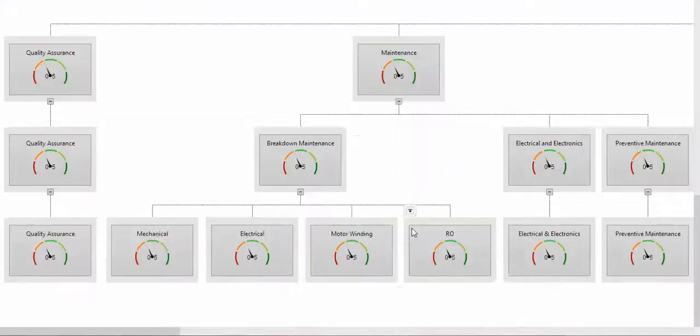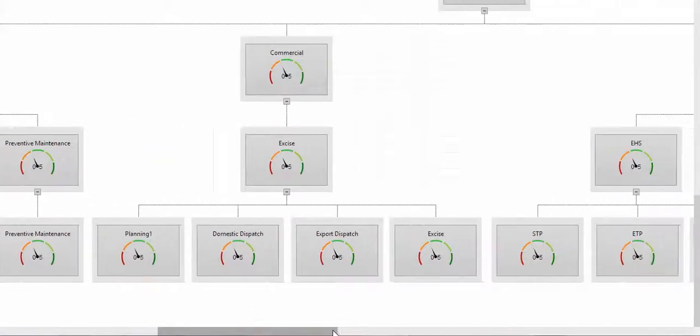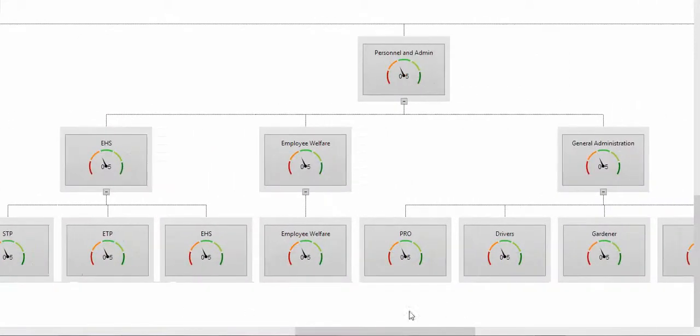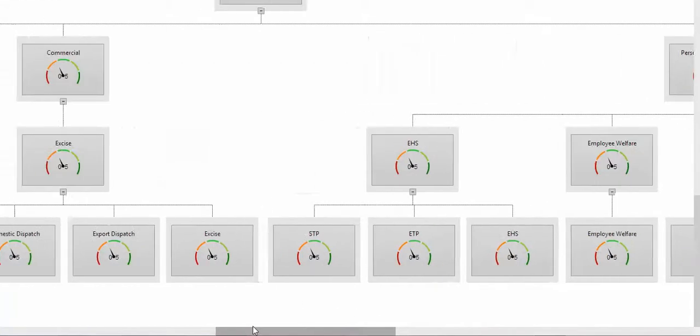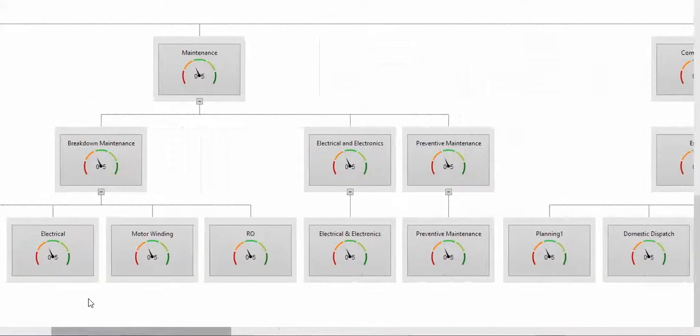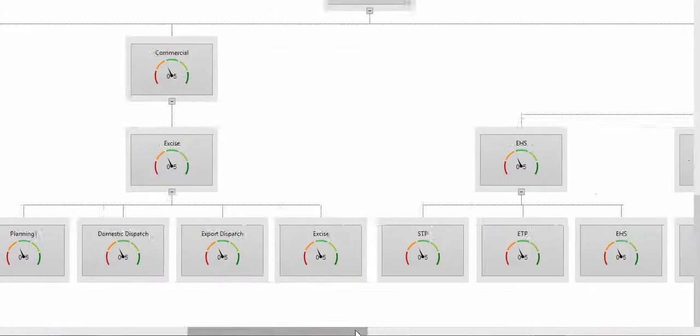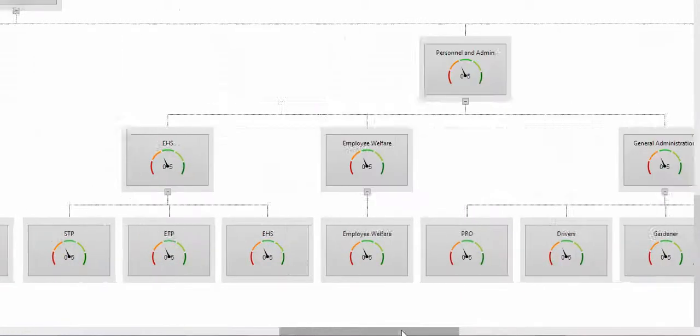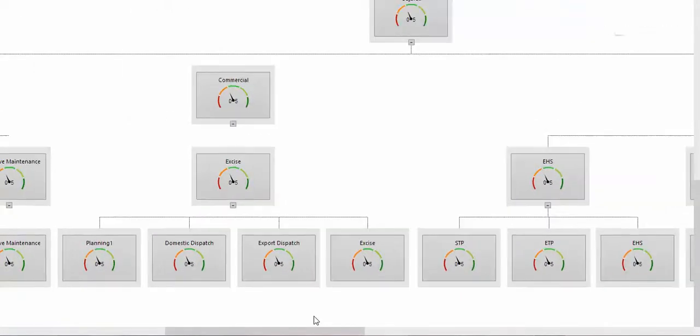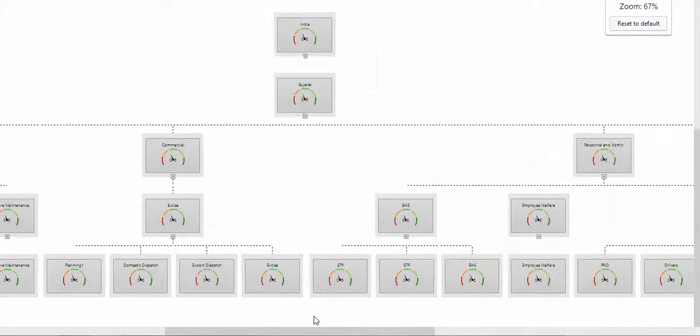As you can see the performance ratings are there. I do have a lot of dummy data, so the picture is not exactly in a very concise manner. But if you have the right data then we can have the exact picture.